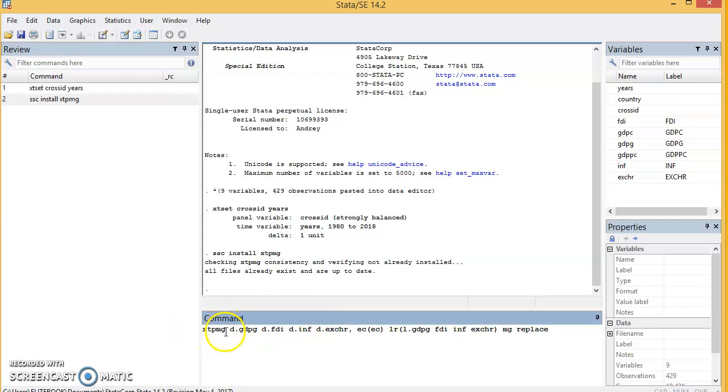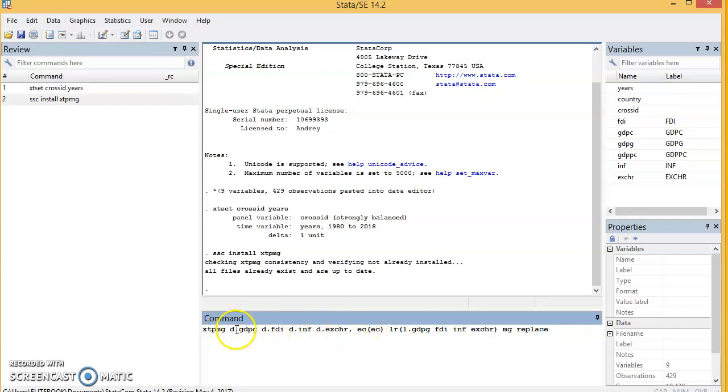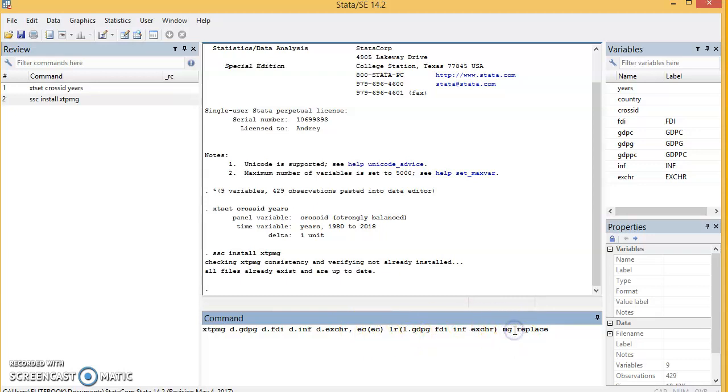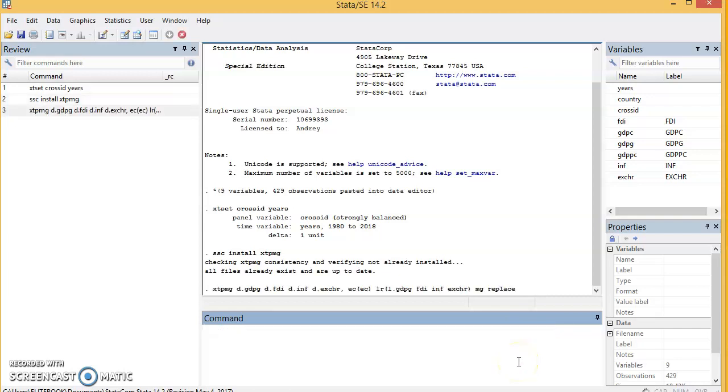This is xtpmg, the estimator we just installed. These represent the short-term variables: d.gdp. The structure of the model is such that FDI, inflation, and exchange rate are the independent variables, and GDP growth is the dependent variable. These are the short-term; this is the error correction term, which measures the speed of adjustment; and these are the long-term variables. This is Mean Group, so we click on enter.